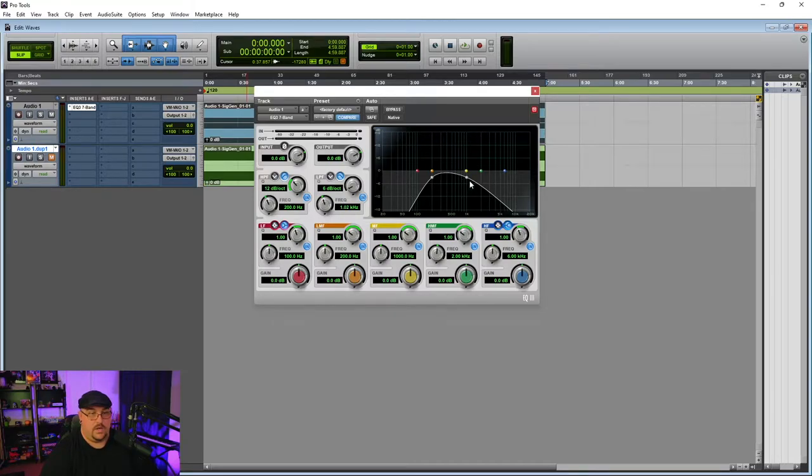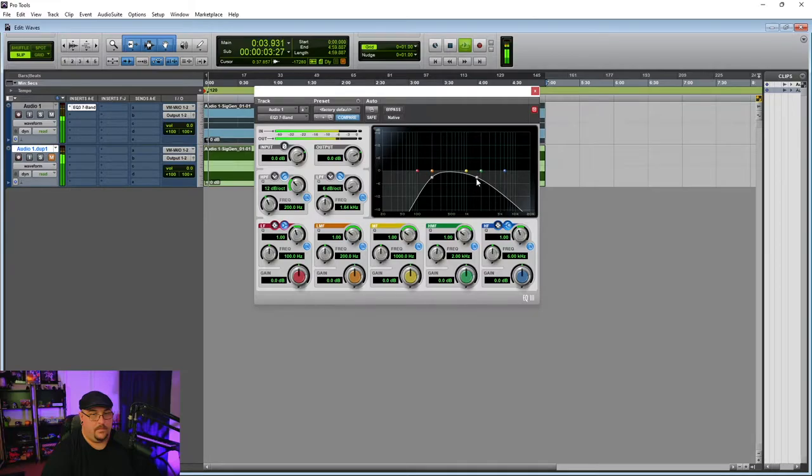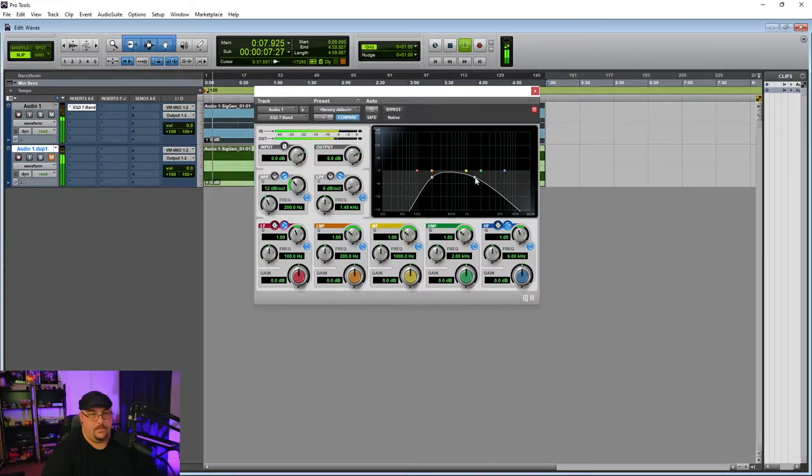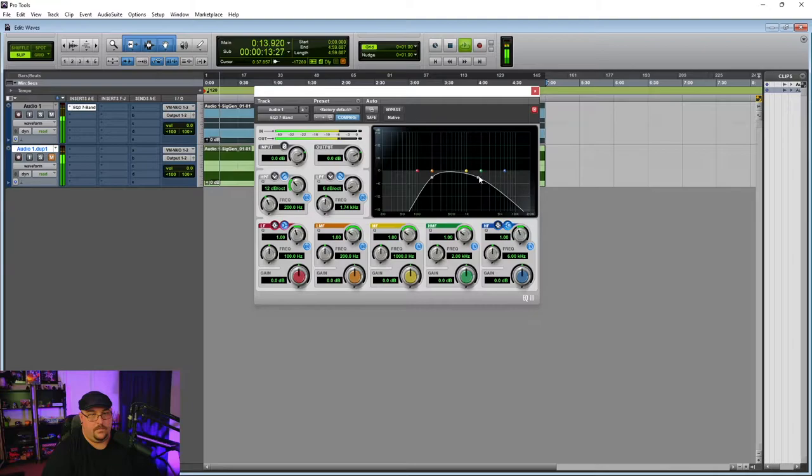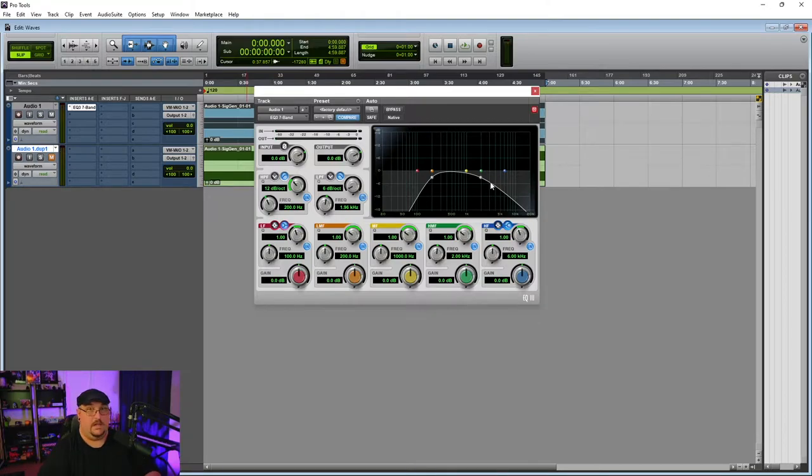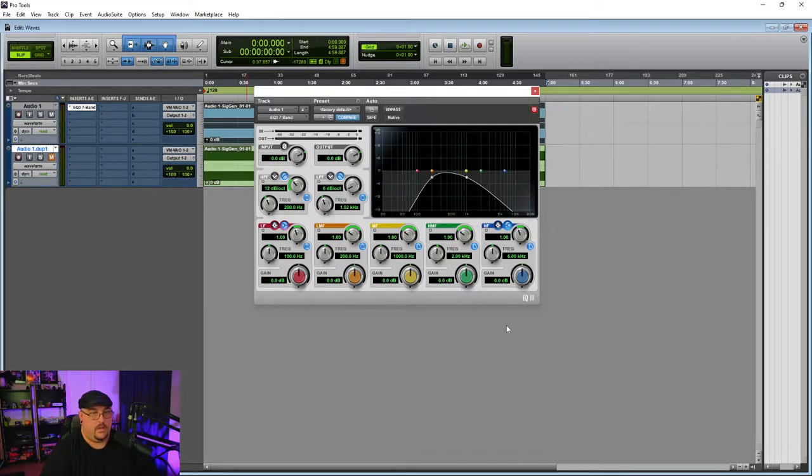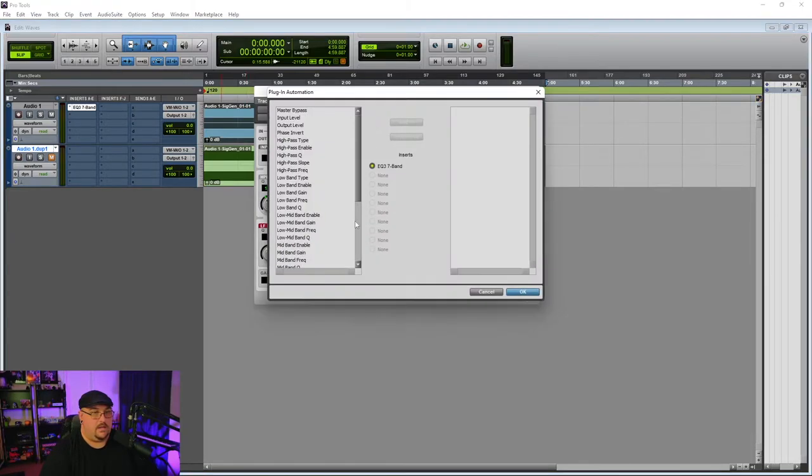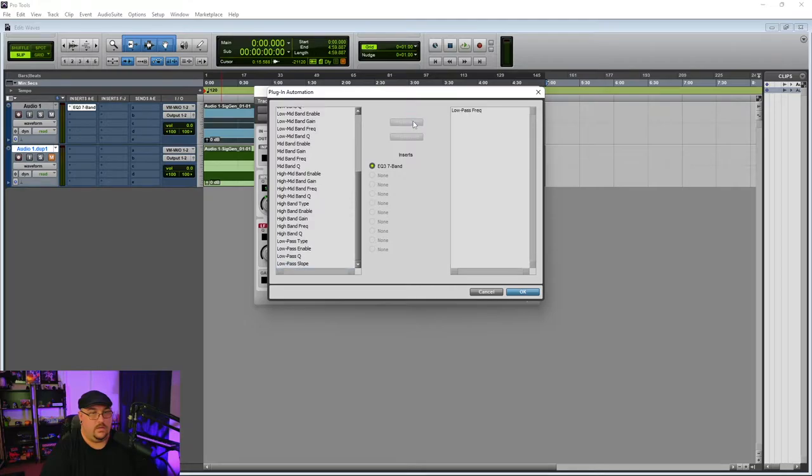And so we're going to end up automating this. So if I go ahead and play with it for you, you can hear that we're really starting to develop that liveliness of waves coming in and out. So I'm going to move this back down to about one kilohertz. And we're going to set that low pass filter to be able to be automated.